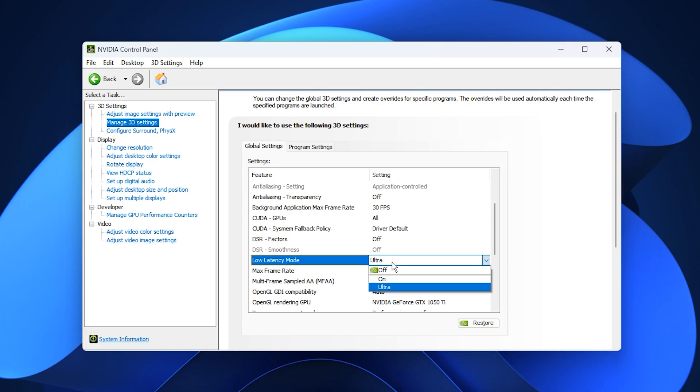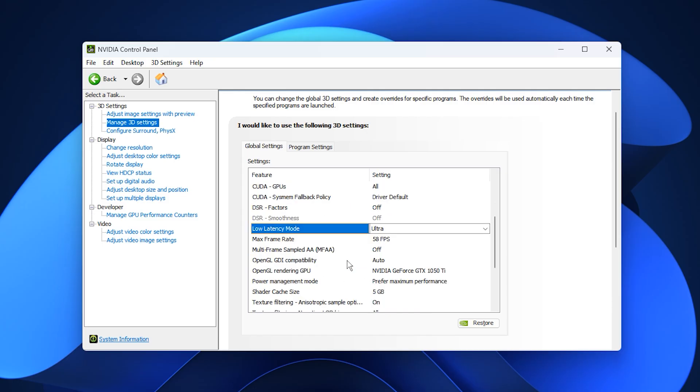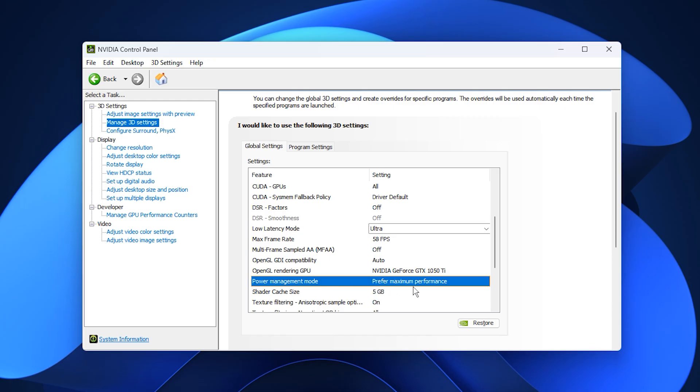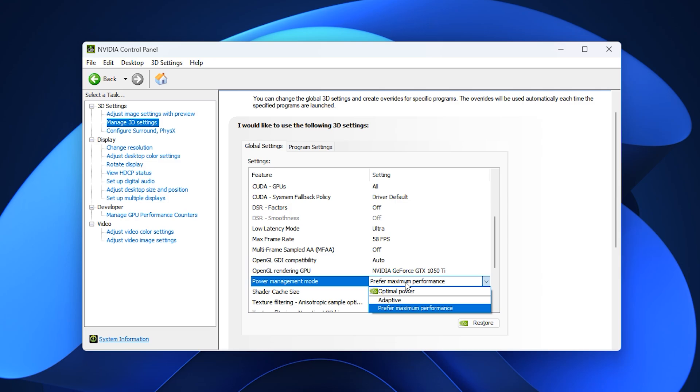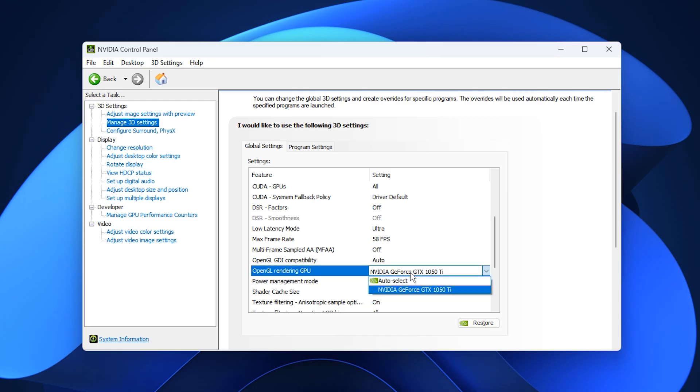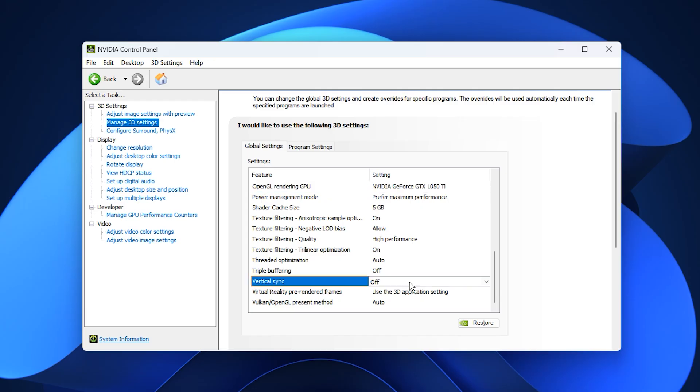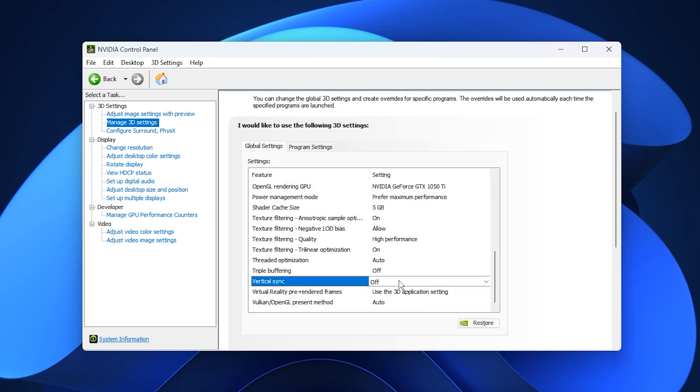Set low latency mode to ultra. This reduces the delay between your actions and what appears on screen, giving you sharper and more responsive controls. Change power management mode to prefer maximum performance. This keeps your GPU at higher clock speeds instead of letting it slow down when the workload changes.